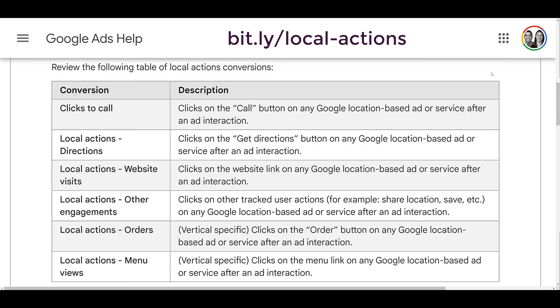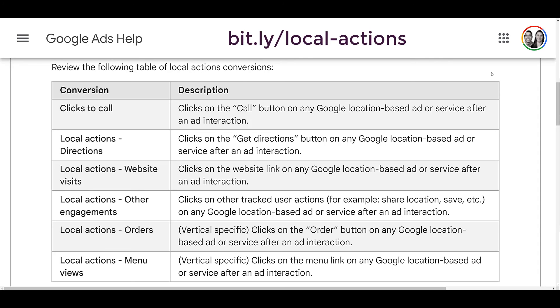And depending on what type of industry your account is in, here's a view from Google Ads on what following local actions could be recorded within your local campaign. There are clicks to call, people looking for directions, website visits, other engagements like sharing the location, and the last two are vertical specific. Someone submitting an order, you may see some order call to action buttons on certain business profiles, whether that's ordering a particular service or ordering food, and then the bottom one menu views, clearly for the restaurant industry. You can use that information when you're segmenting your conversion actions to see if you need to optimize your campaign in any way or potentially give it more or less budget.